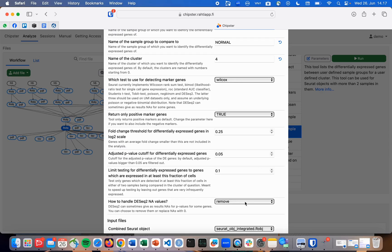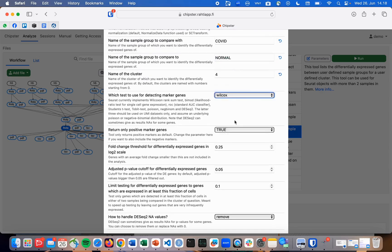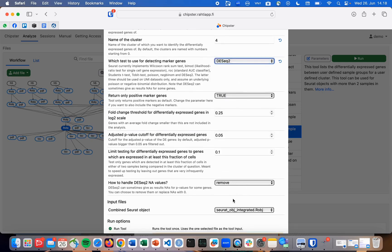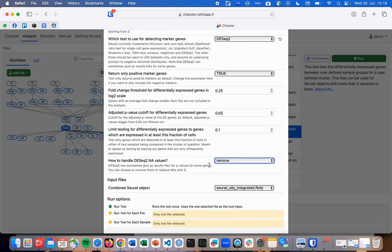However, please notice that if you choose DESeq2 as the test method, it can return NAs as p-values in some outlier cases. Here, you can choose how to handle those values. The NA values are given as a separate output file, should there be some.